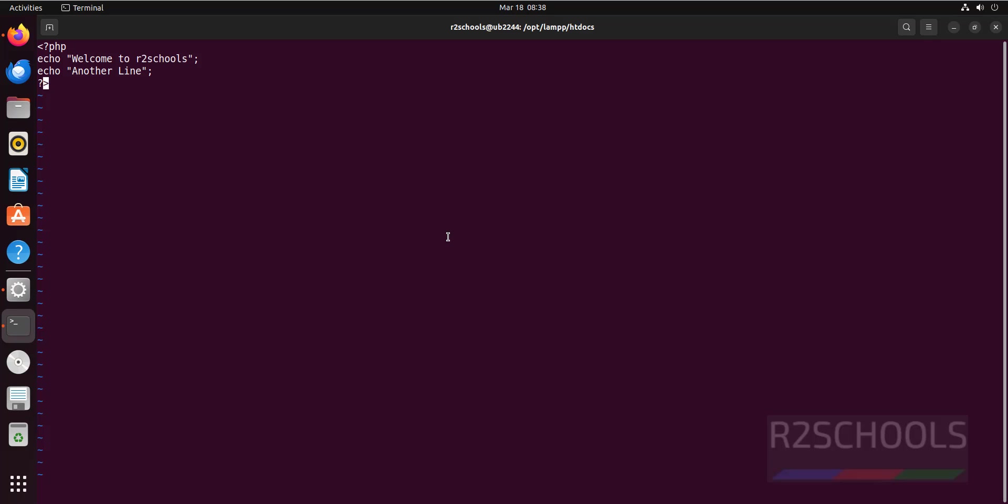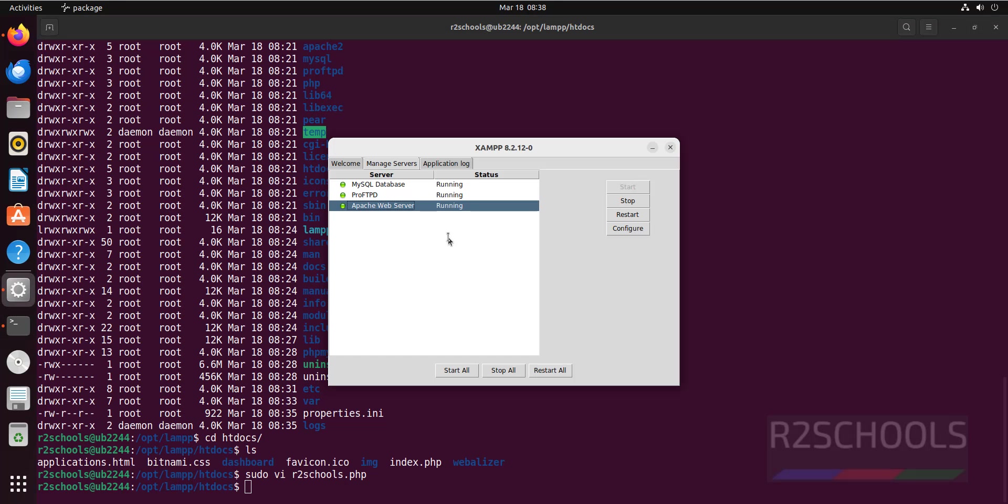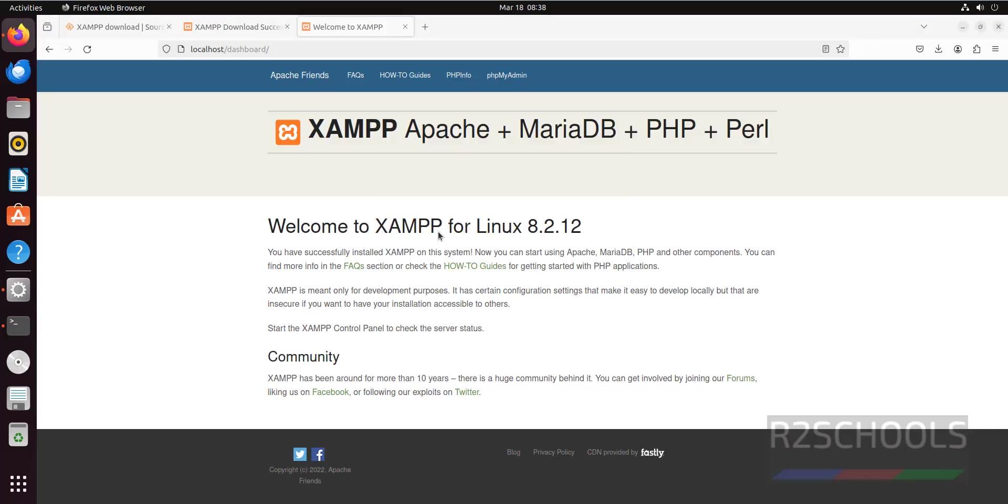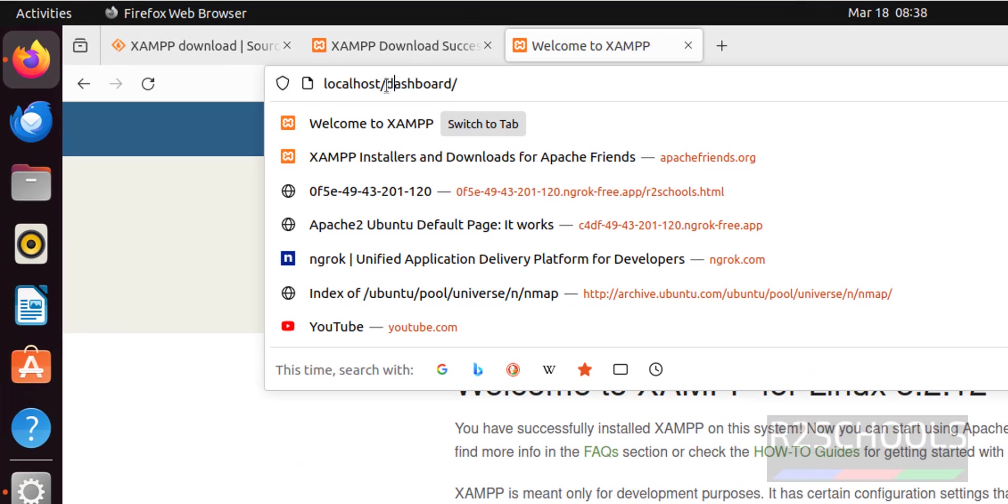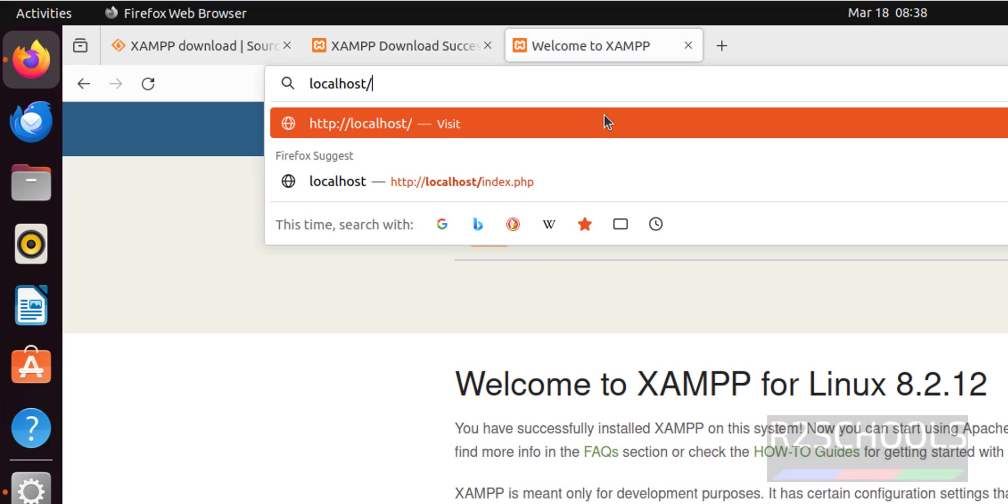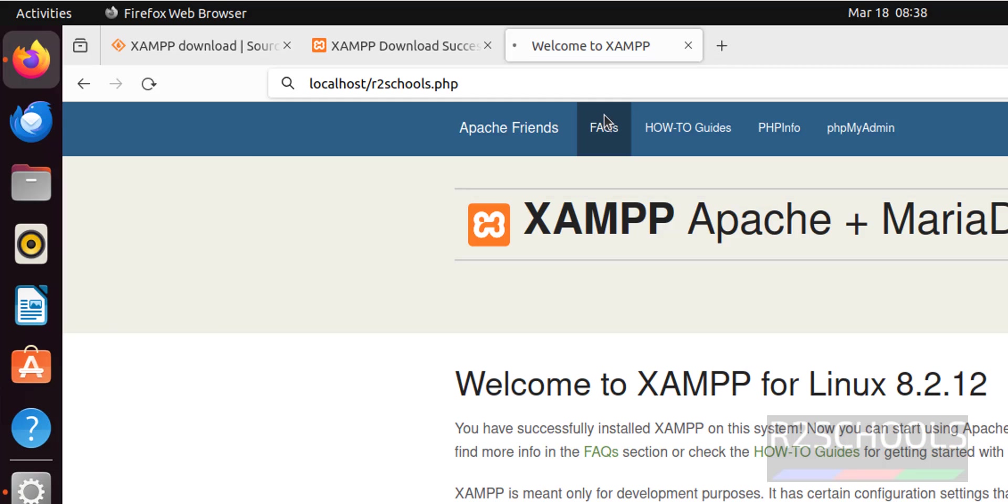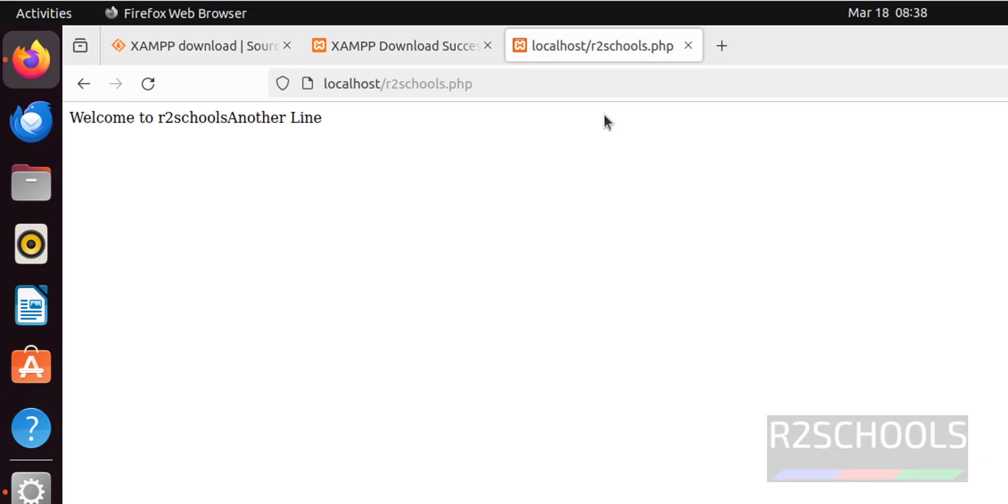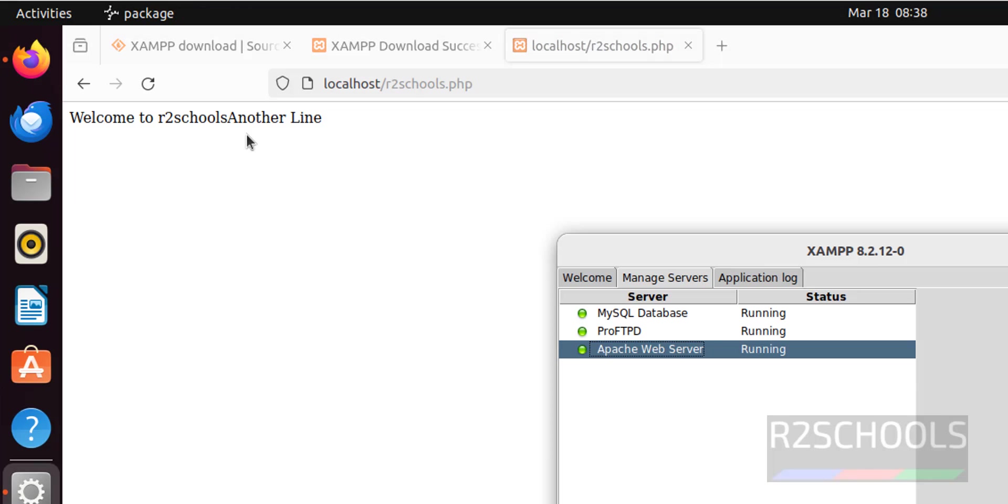Save the file. Now go to the web page, remove this dashboard, put colon forward slash, then give the PHP filename, that is the web page. Hit enter. See, we got the same one. Both are on the same line. Let me modify.